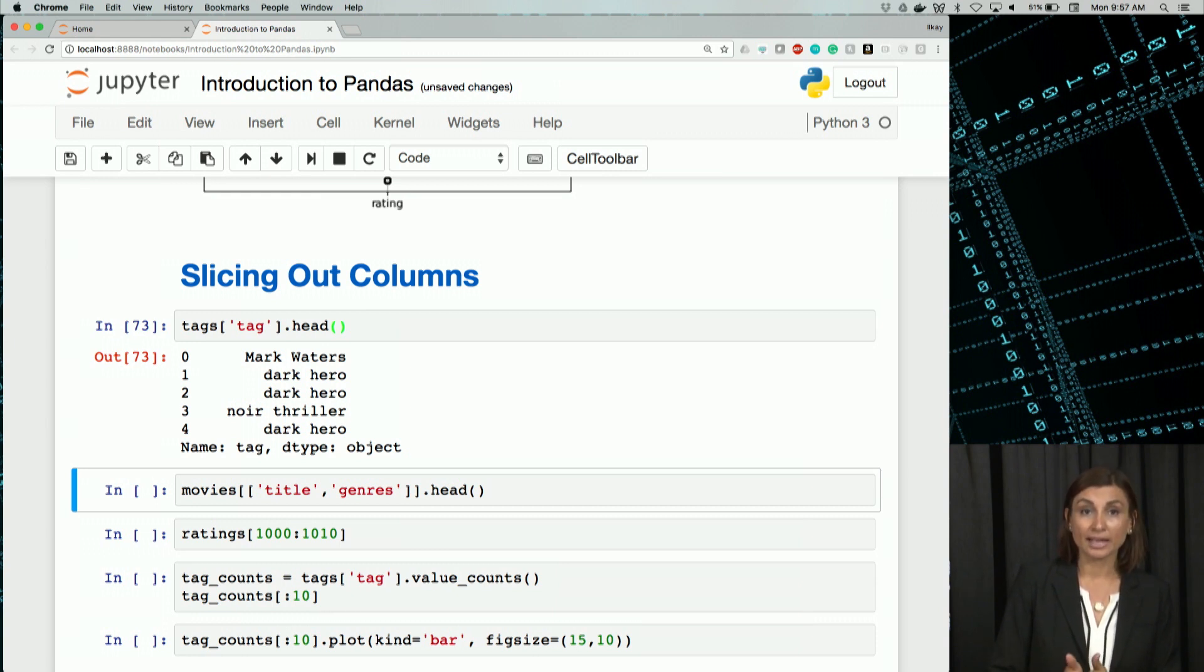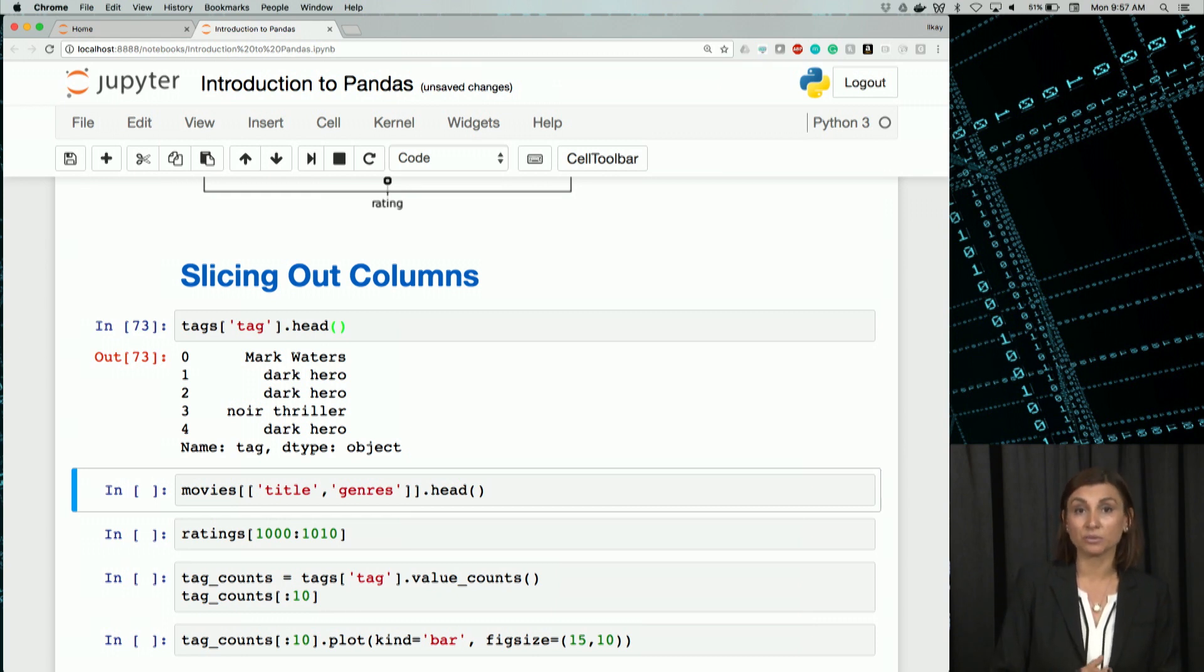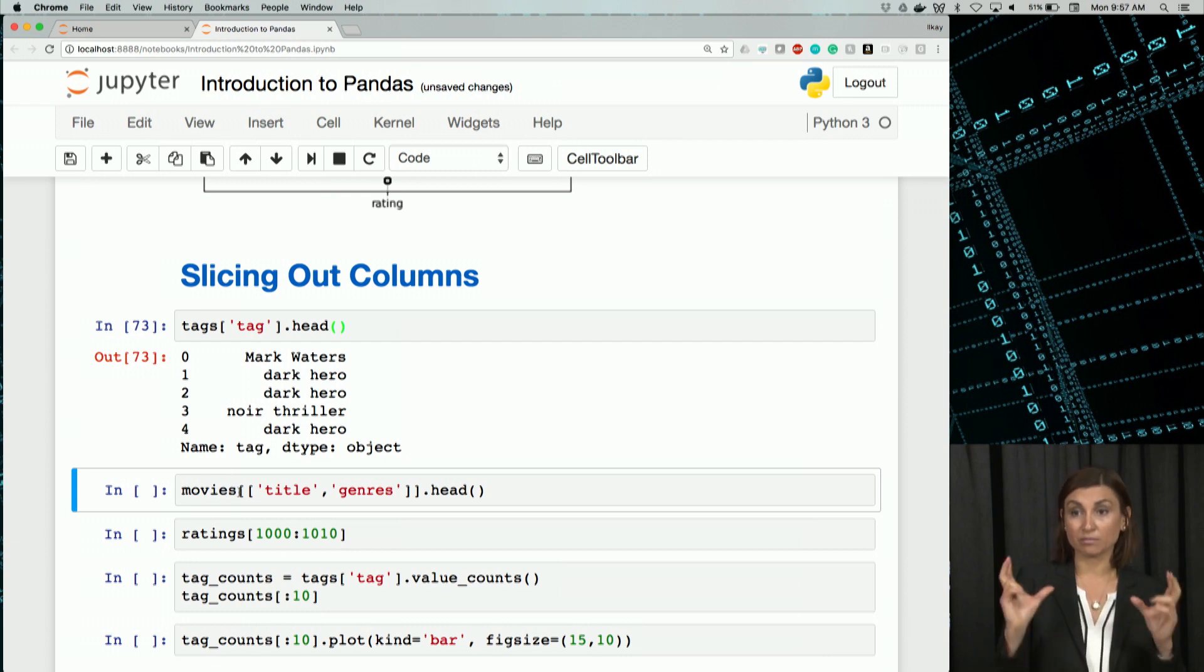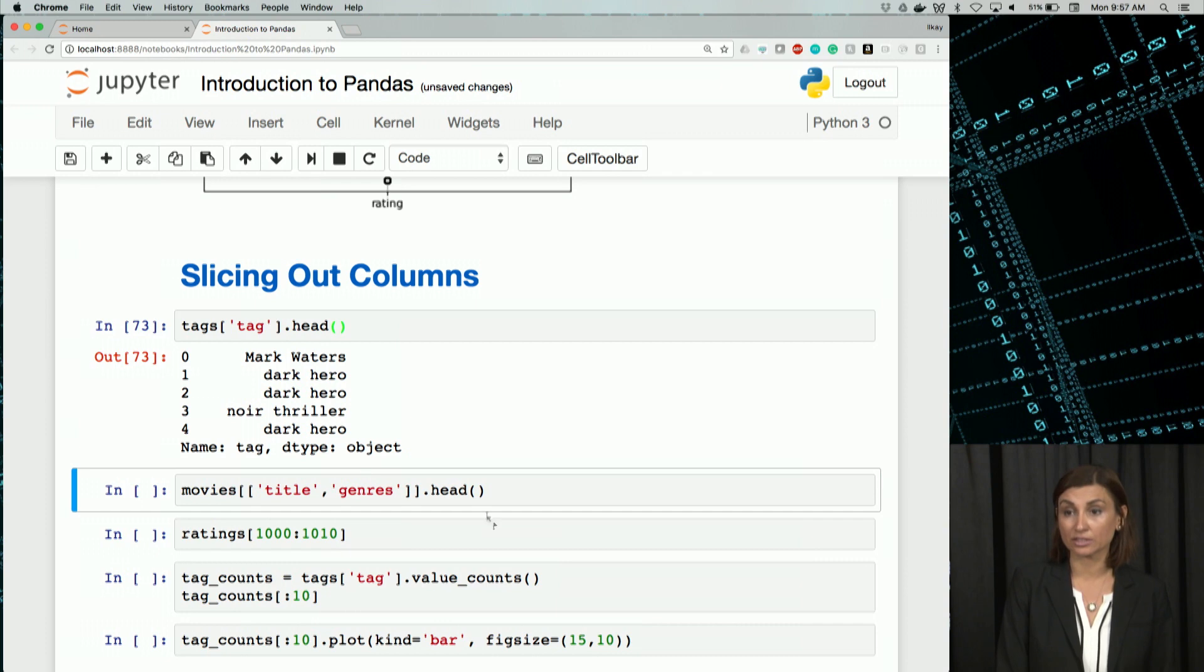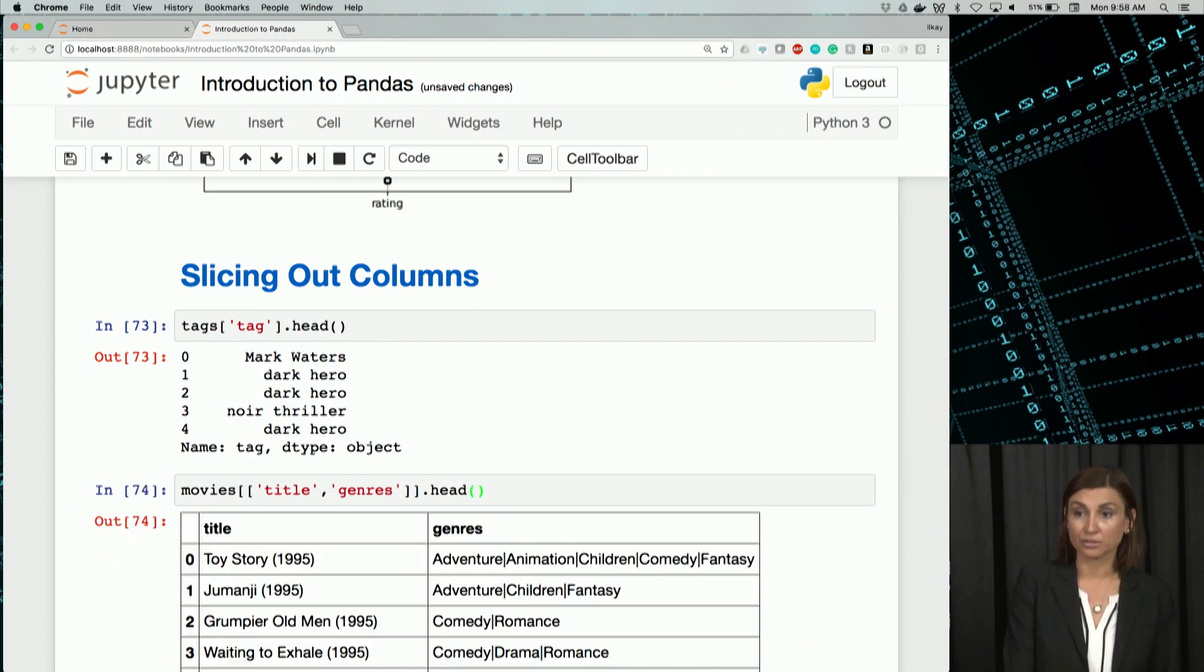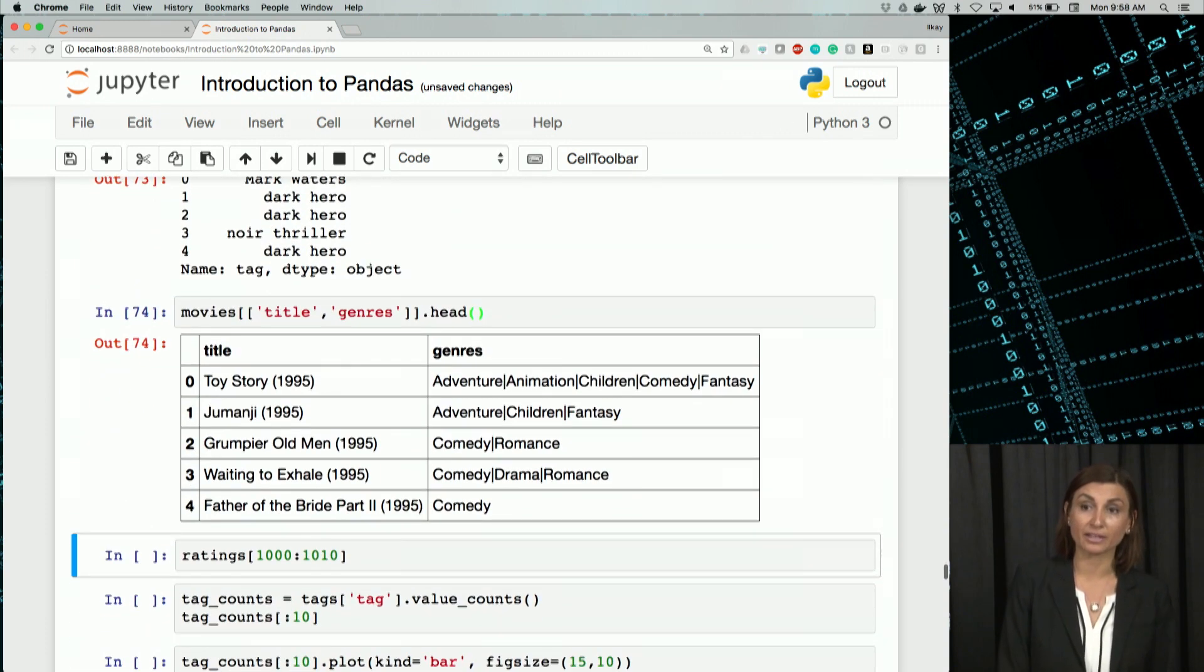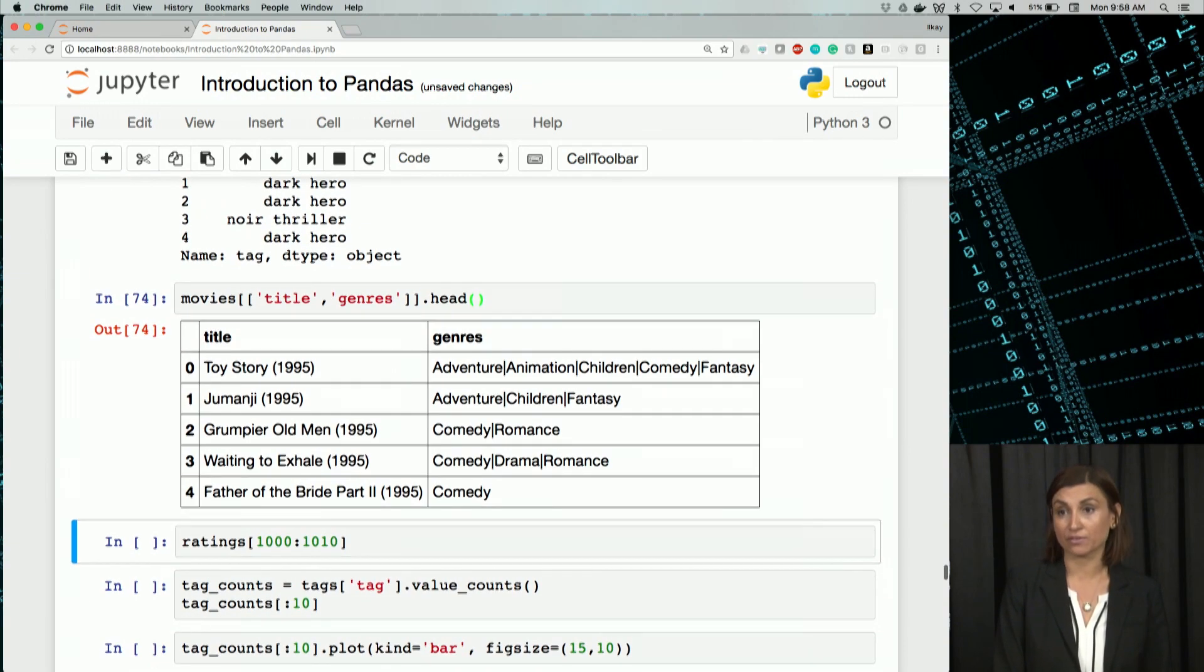Next, we'll get the title and genres column in the movies table. So for that, we'll say movies, and then put our title and genres columns as a list inside that selection, and then get the first few rows of that using head. By default, it's going to give you the first five rows.